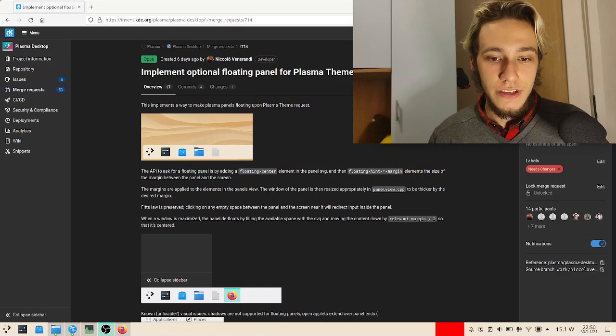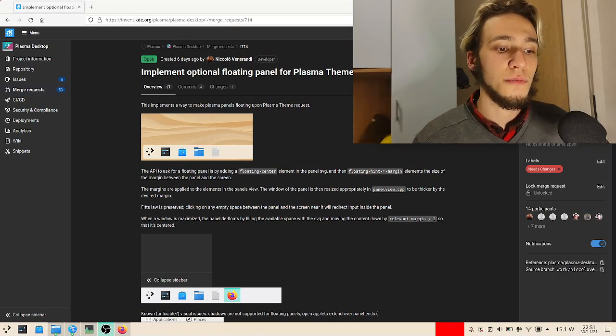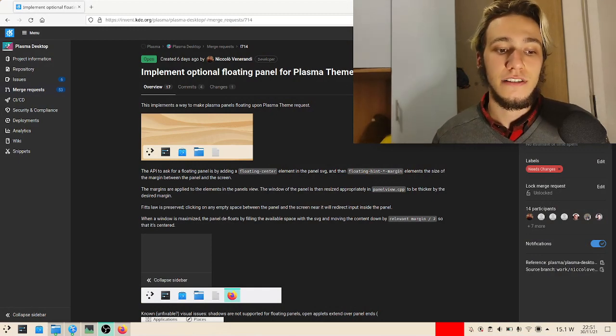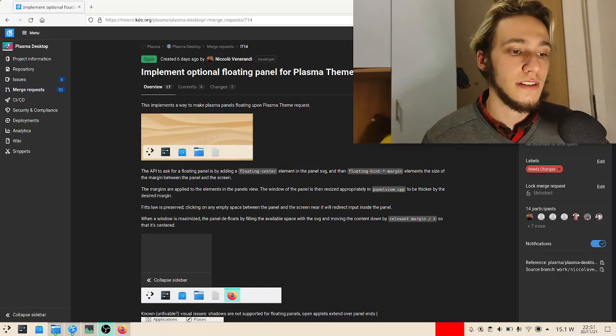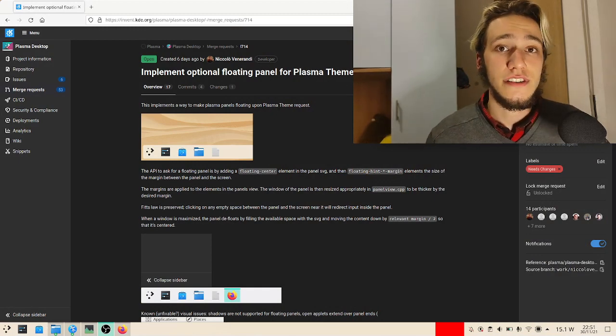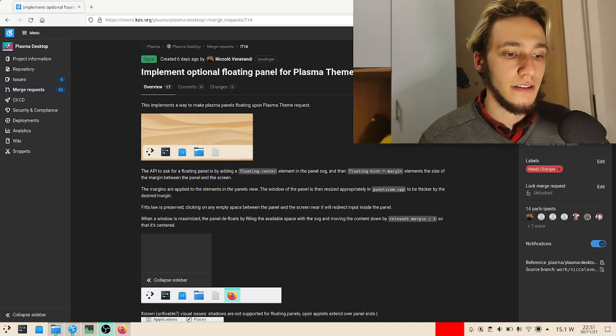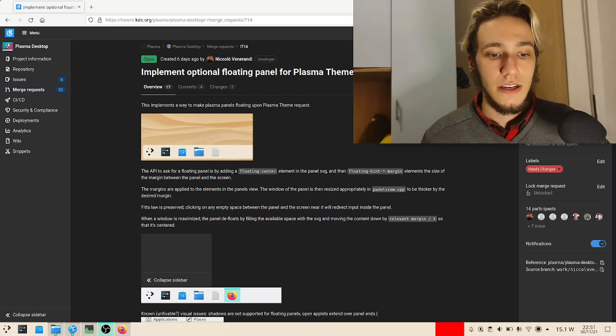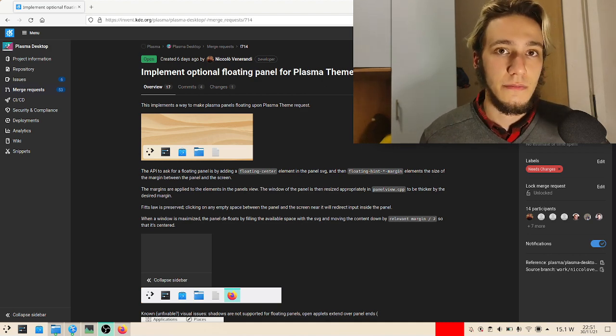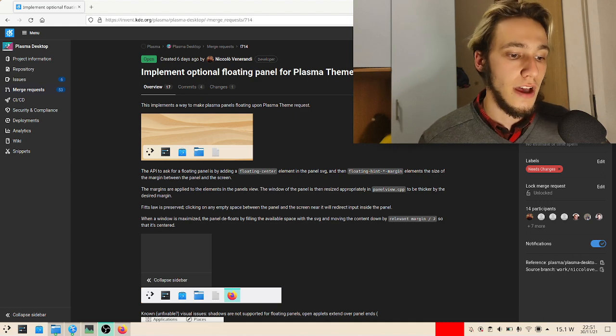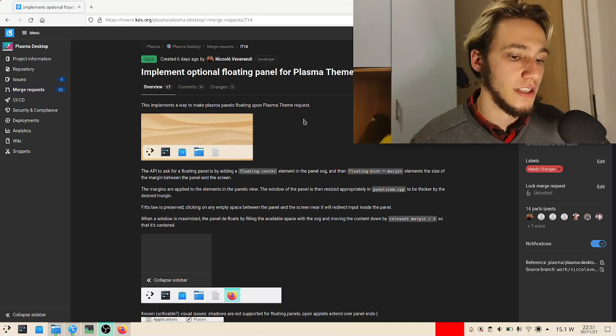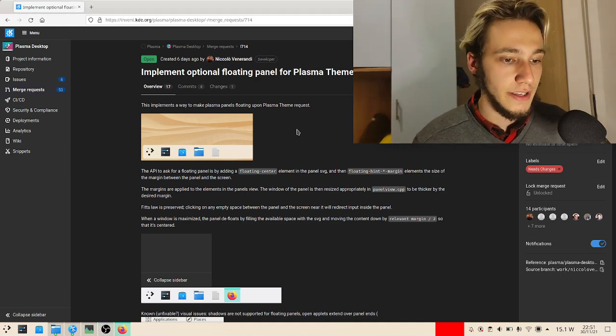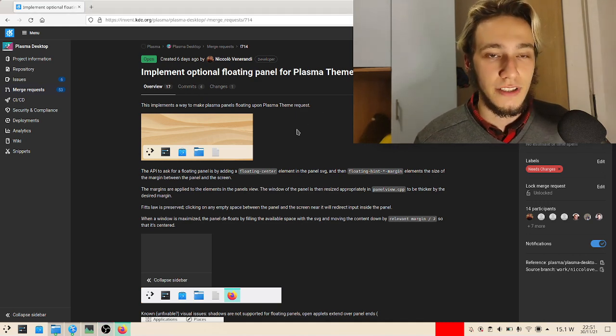Last week we managed to make the merge request for the floating panels feature, but as you know, it doesn't actually end there. We also need to support the merge request by addressing all the feedback until it's completely done and accepted by the other developers as well, and it's actually a pretty important point.